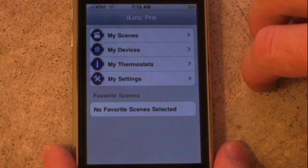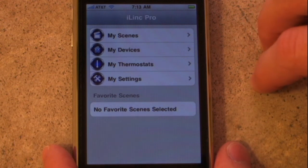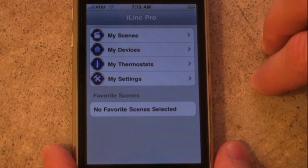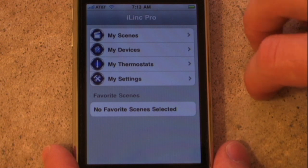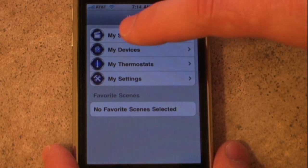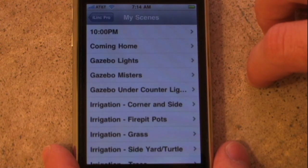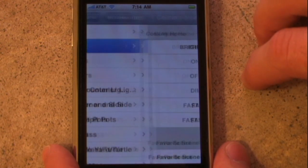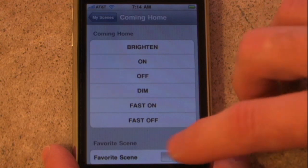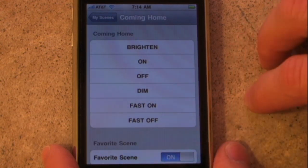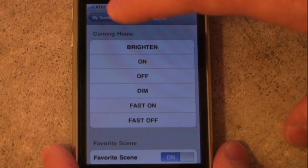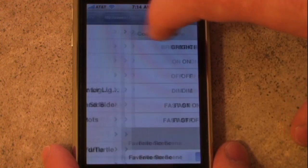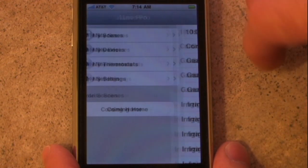So let's set up iLink Pro so that it's a small number of taps to be able to activate our coming home scene. If we go under my scenes and select the new coming home scene, I can change this to a favorite scene and back out to the main page.